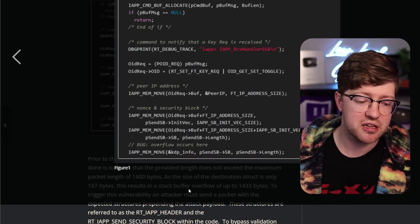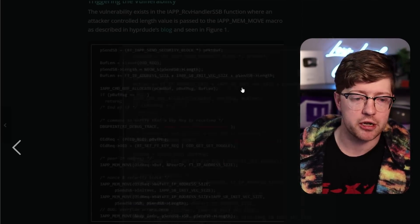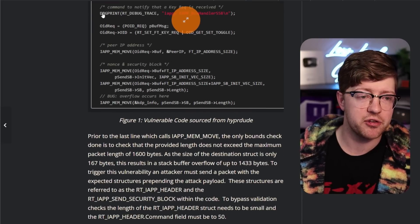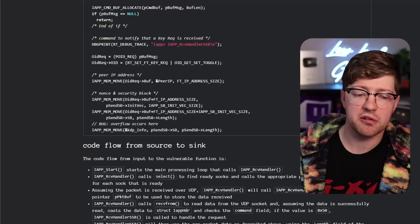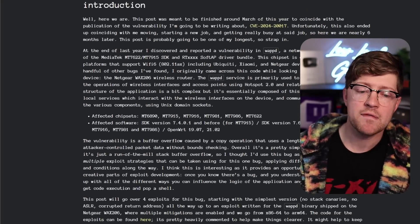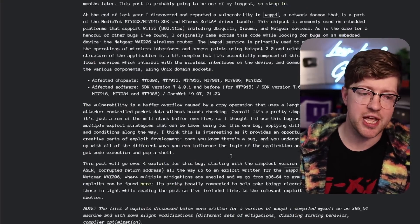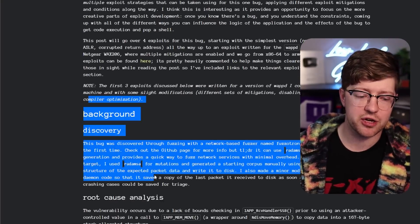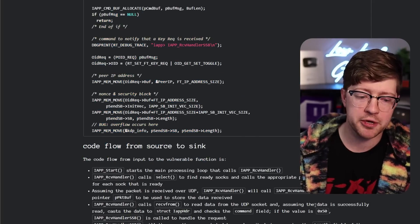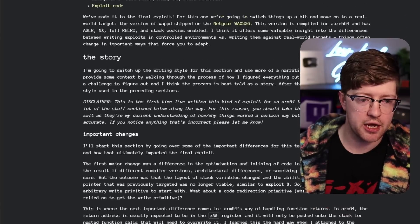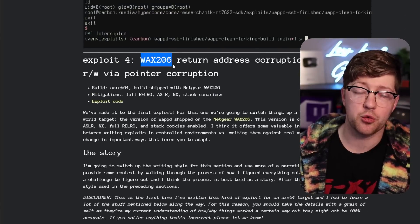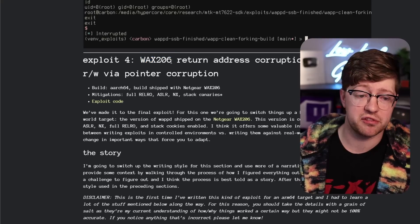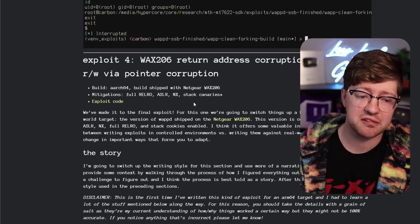Now, there is a much more in-depth write-up that I'm not gonna go into in this video by the actual person that discovered the bug. The write-up goes over them compiling WAPD for different platforms and increasing the security of it in each exploit. And eventually it ends with them doing an exploit on the Netgear WAX 206, which is a wireless access point that does Wi-Fi 6.